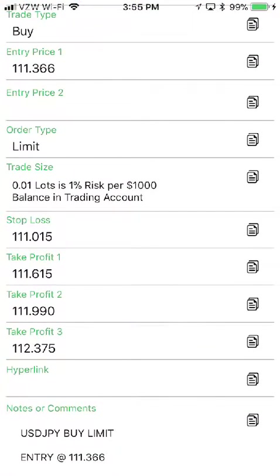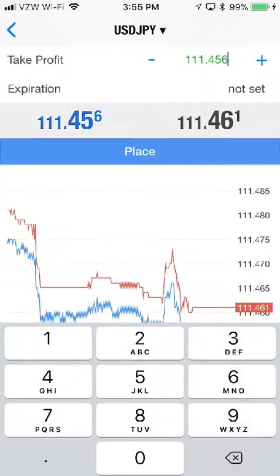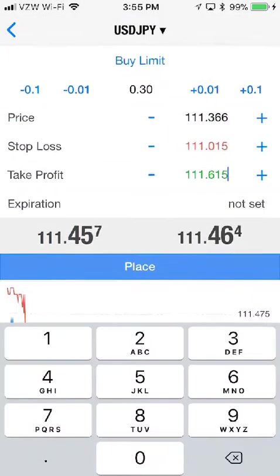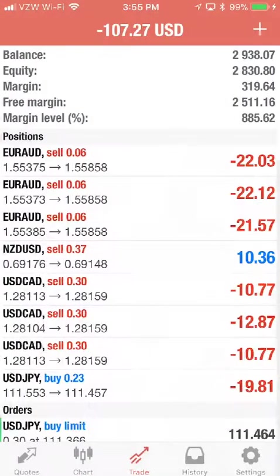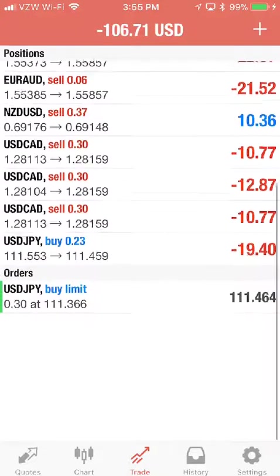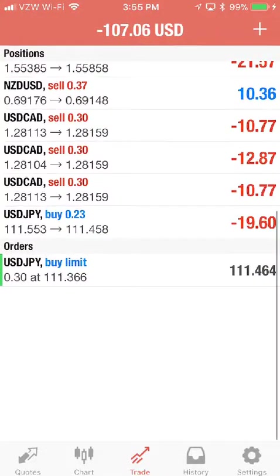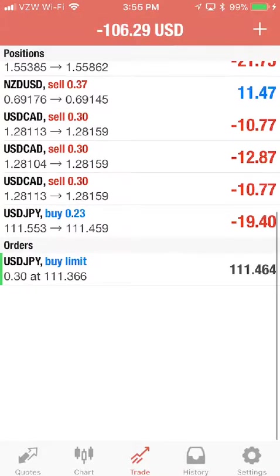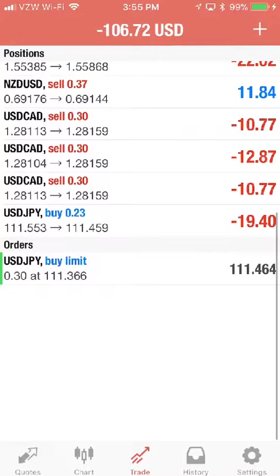Let's put our first take profit price in. You should exercise proper risk management. I'm going to leave it there and hit place. If I go down to my order section, you'll see the USD buy limit is in place. The order won't execute until it hits 111.366.